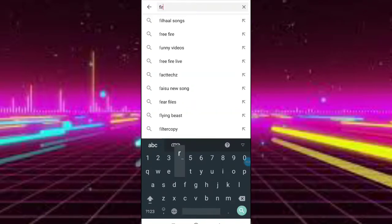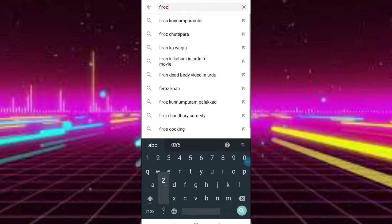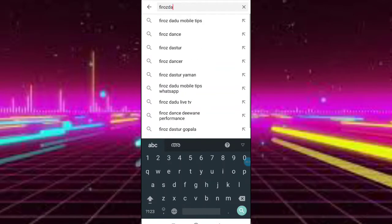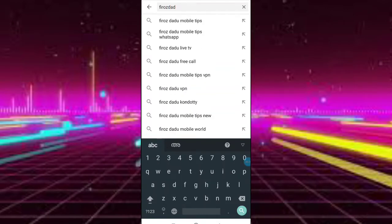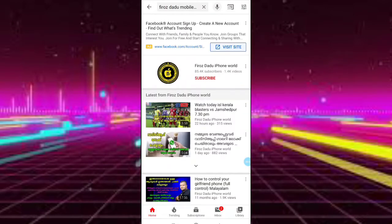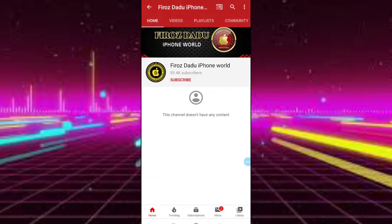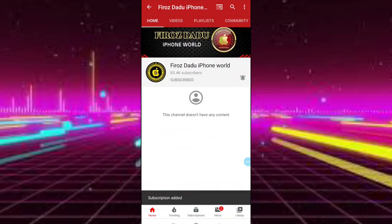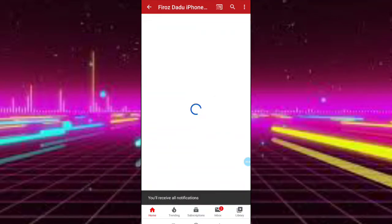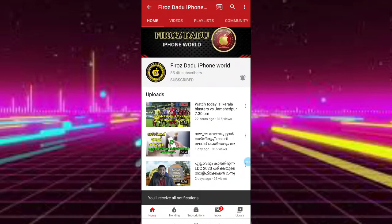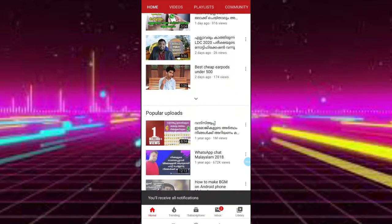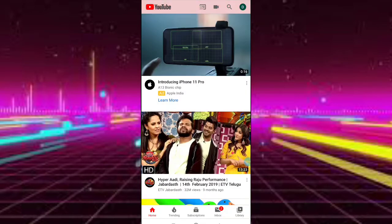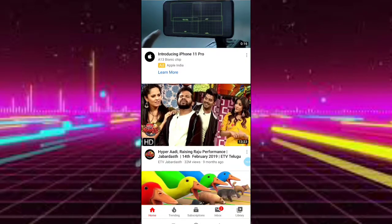If you're interested in Firozaddu iPhone, you can subscribe. If you're interested in Firozaddu iPhone, you can find the channel. Click subscribe at the top of the channel. I'll be sure you're interested in Firozaddu iPhone. Let me know if you enjoyed this video. Let's go to the video.